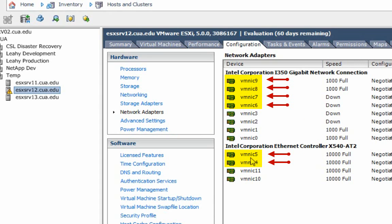In this specific ESX server the naming is somehow messed up. Since I'm using host profiles to copy the profile from one host to another, it is important to have the exact same VM NICs on all of your ESX servers. In order to change this I have to go to SSH and change the ESX config file, and then reboot the server.